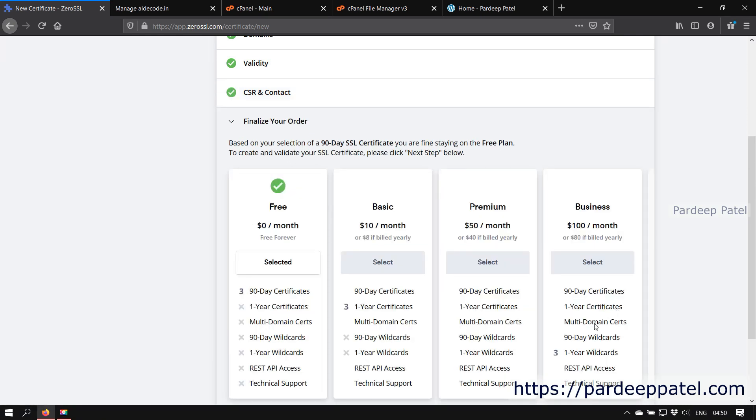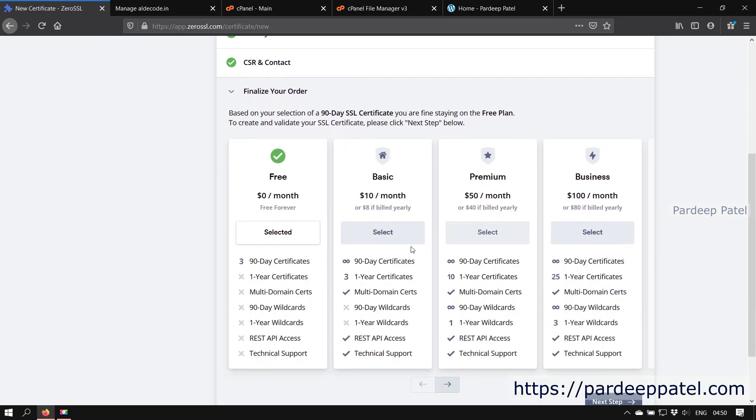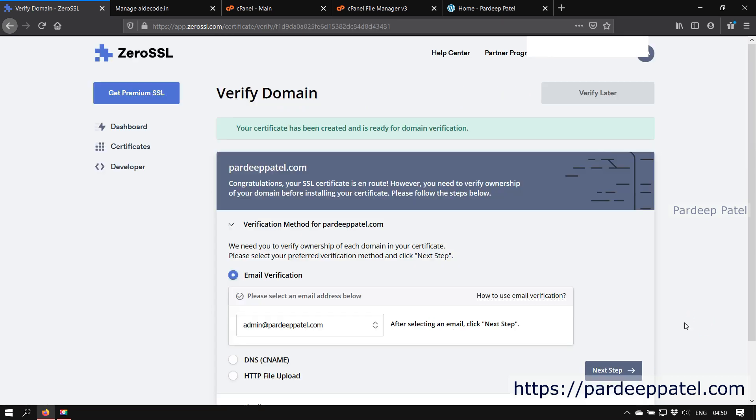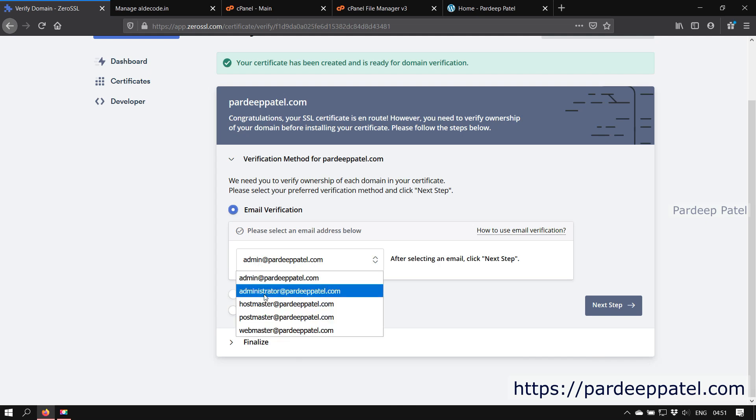Here you need to finalize your order. If you picked any pro feature, then select the plan accordingly. Otherwise continue with the free plan. Click on the next step. Here you can check our certificate is ready to create. Now we need to verify our domain, or ZeroSSL needs to know that the domain belongs to us. To verify our domain we have three methods. The first one is email verification, means if you have a private email ID related to your domain, then you can opt this method to verify your domain.